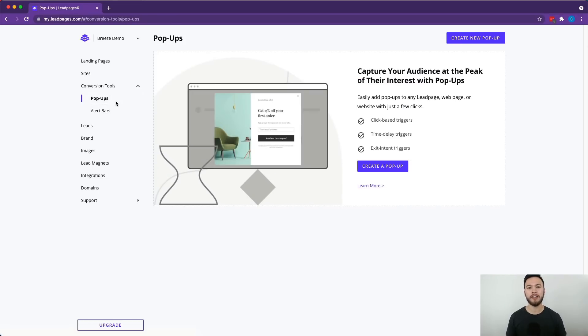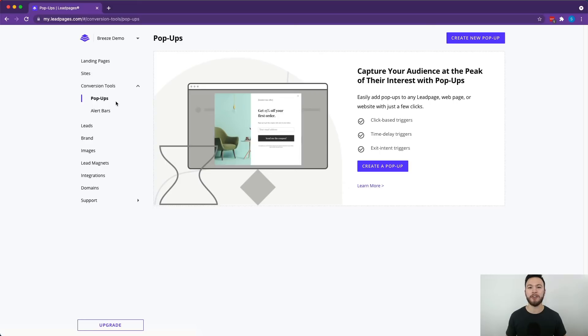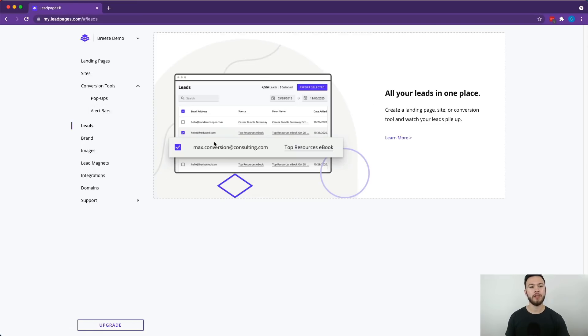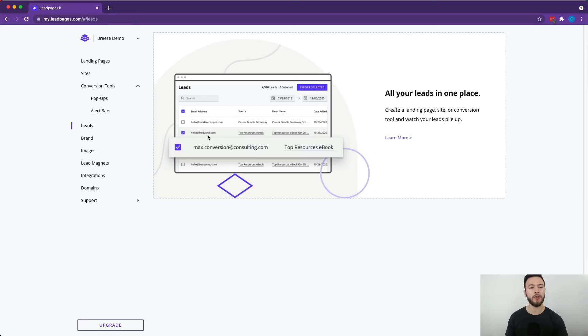If you're clicking around on a website you're bound to see one of the things popping up asking for your email. It's on pretty much every website and with LeadPages you can make them really easily and they look really professional too. The lead section is where you're going to be able to manage all your leads all from one place. Really easy, really straightforward.